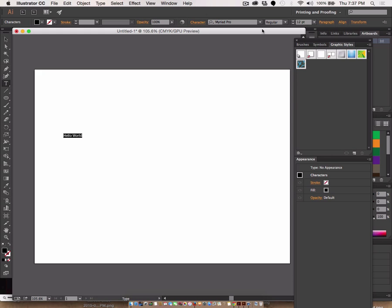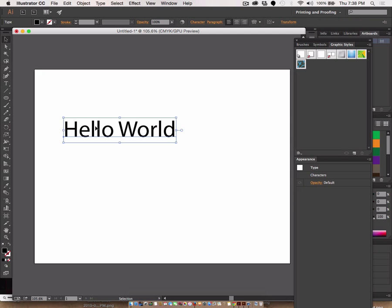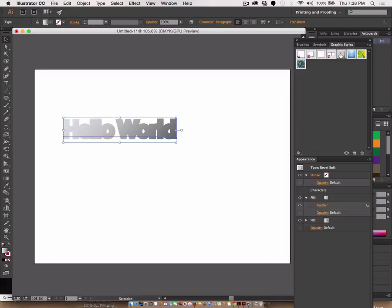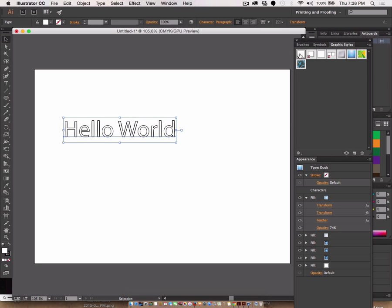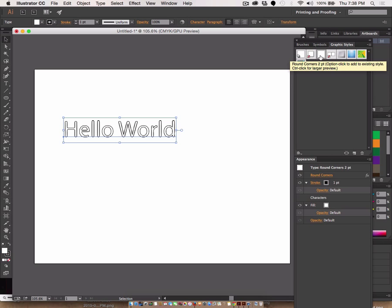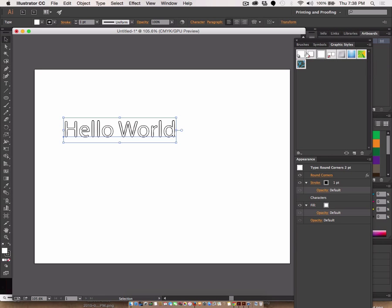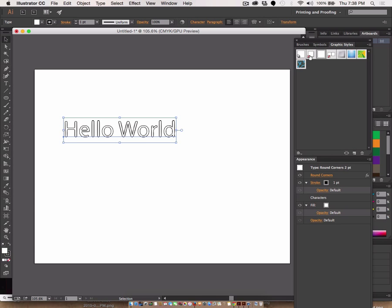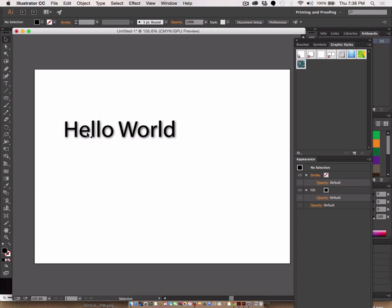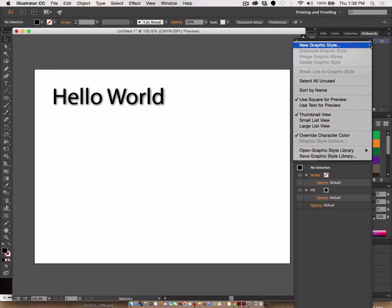...and I select one of these styles, it applies a shadow or a bevel or some other thing. But what a graphic style is, let's go back here a couple steps, is an effect that has been saved in this palette as a graphic style.